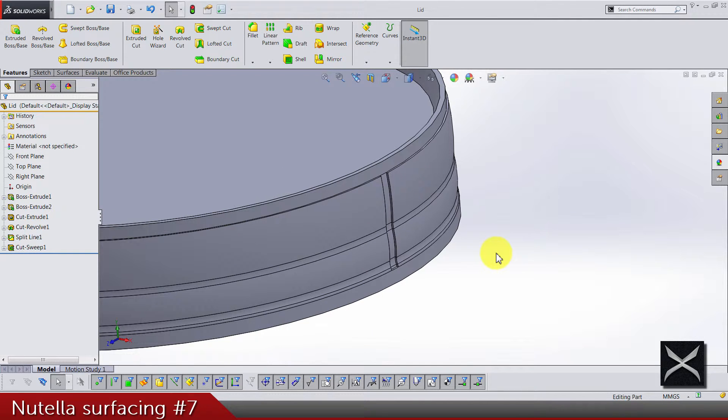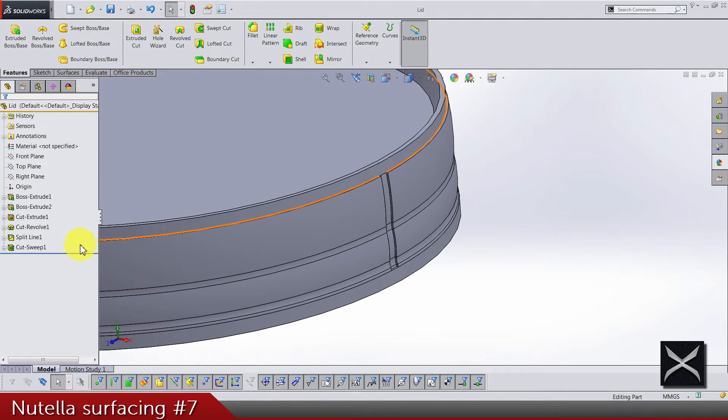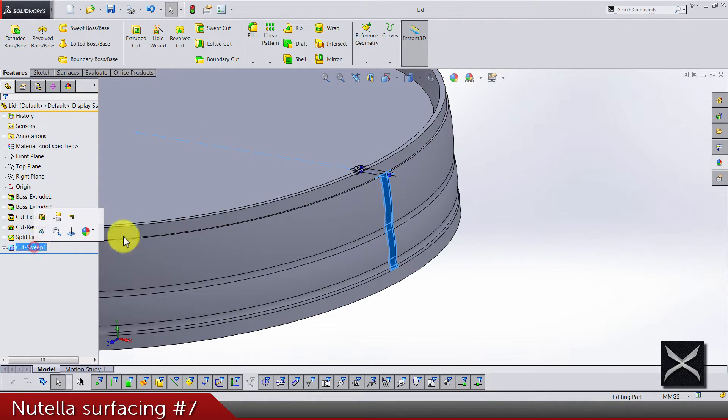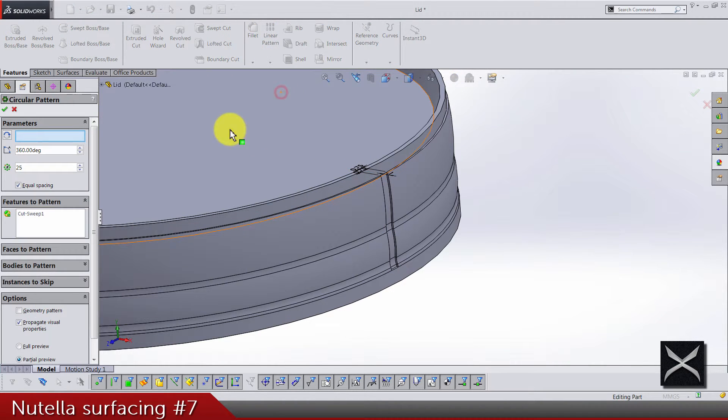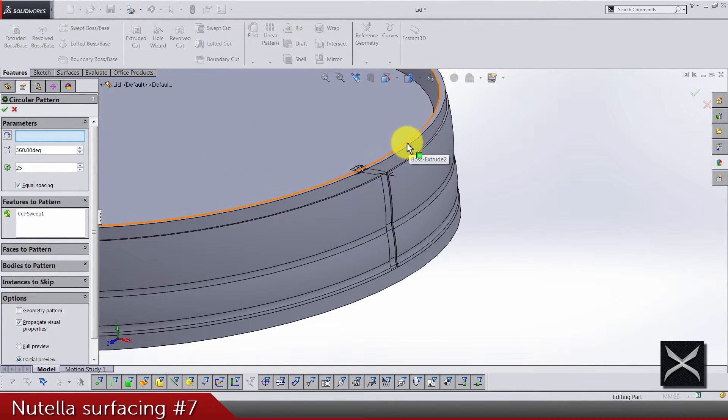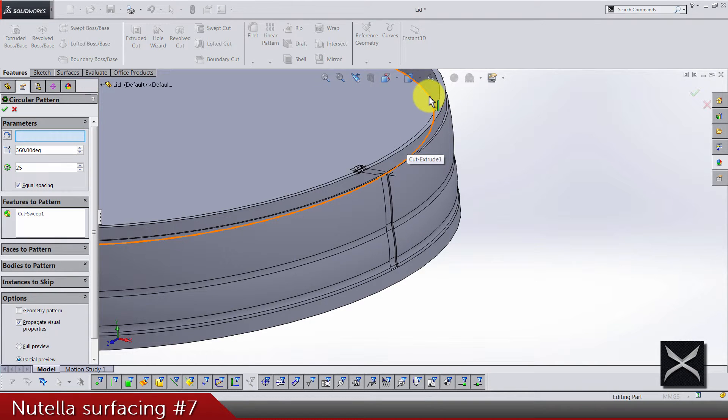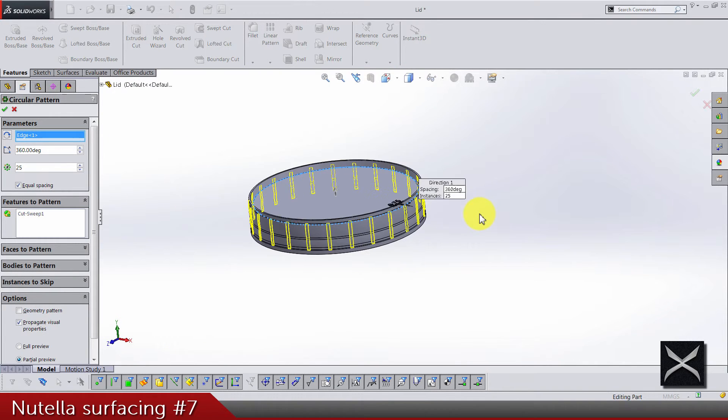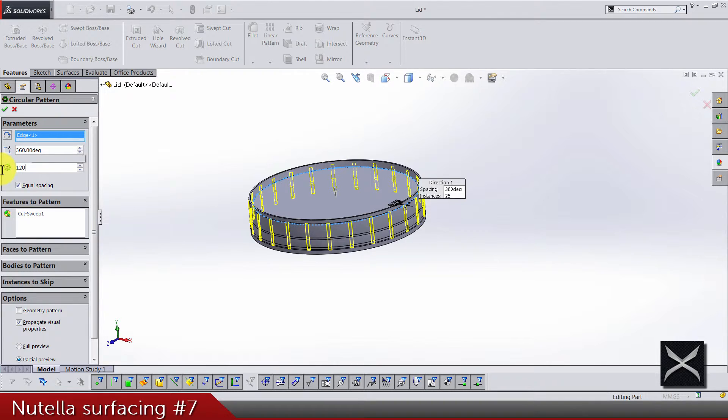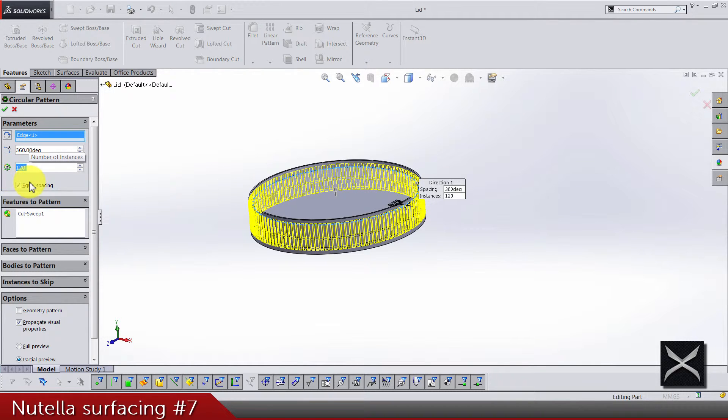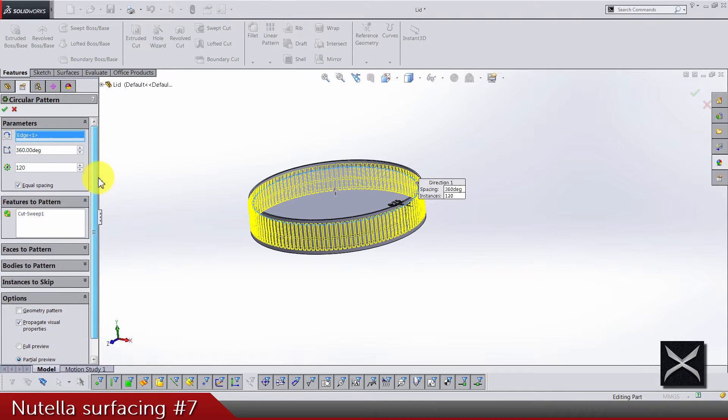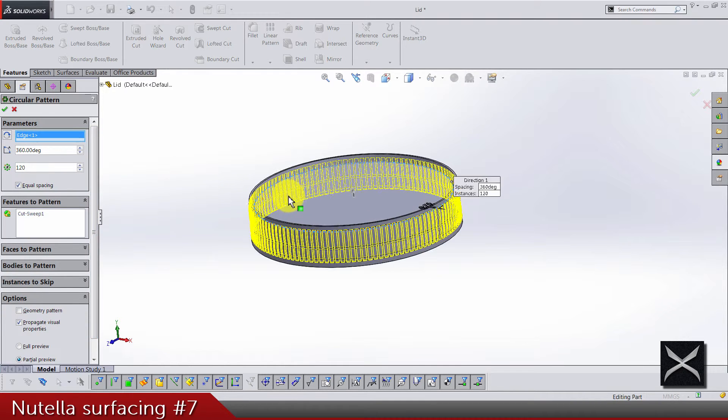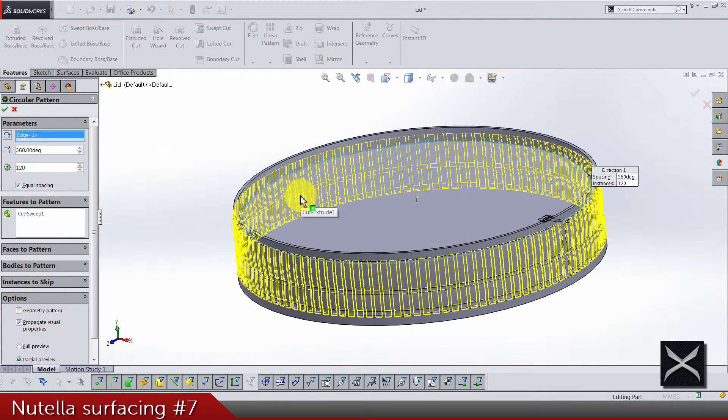And last thing we have to do is just to make a pattern for this and we are done. So circular pattern, use some of these circular edges or faces, and just type in 120. It's equal spacing.